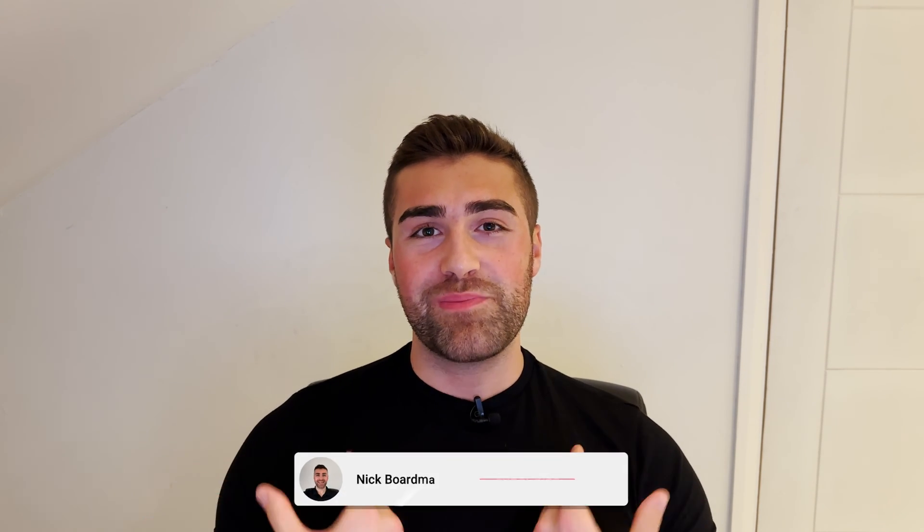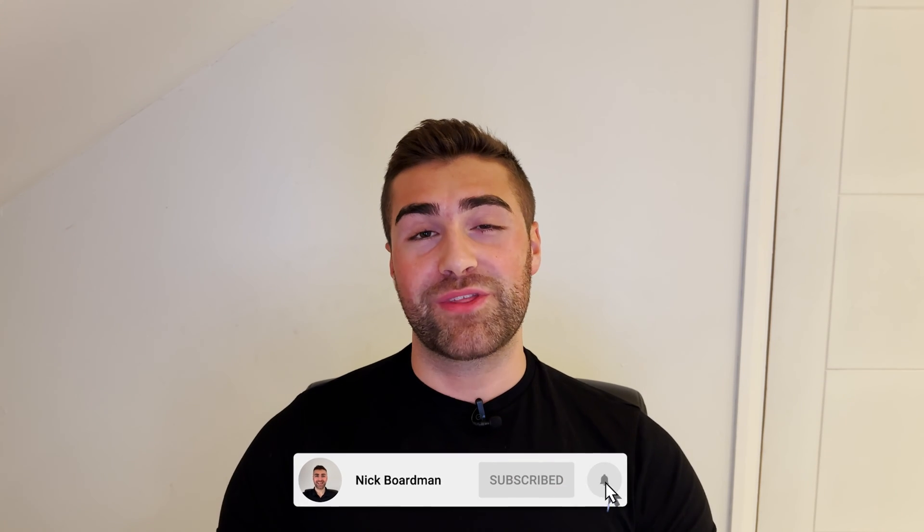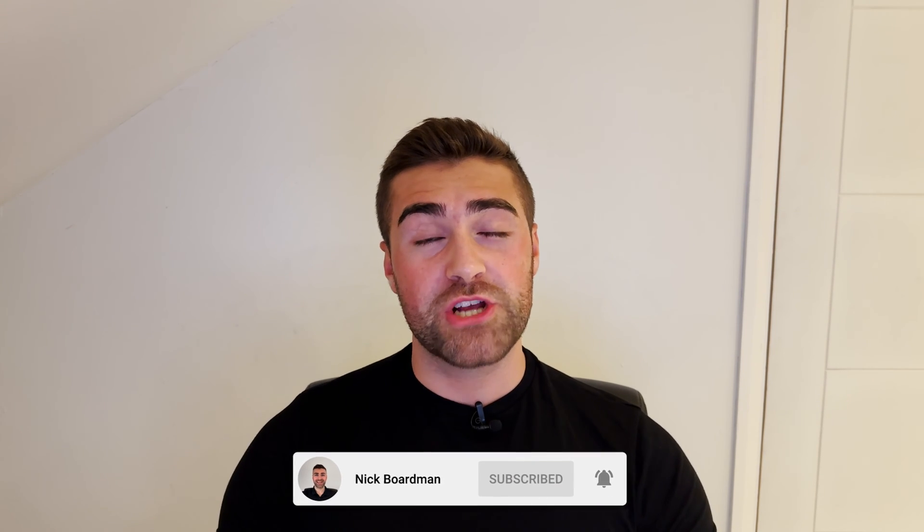In this video, I'm going to be explaining how to create a currency field inside of Salesforce and how to move it around on the page. Welcome to the channel. My name is Nick. Thank you ever so much for giving this video a watch. Hopefully, it will be of value to you.